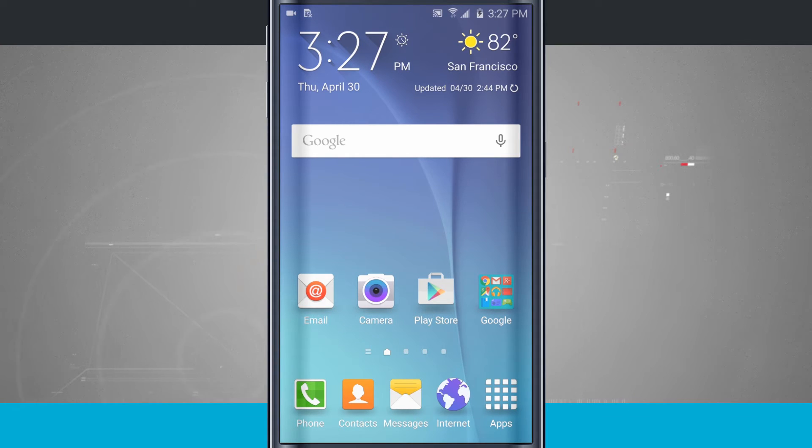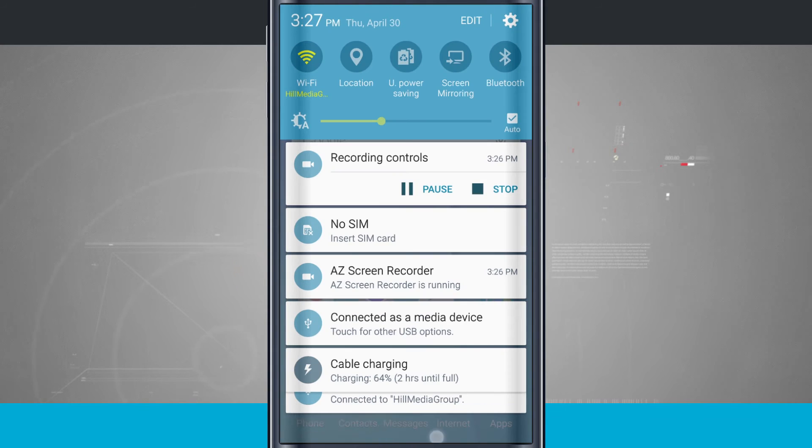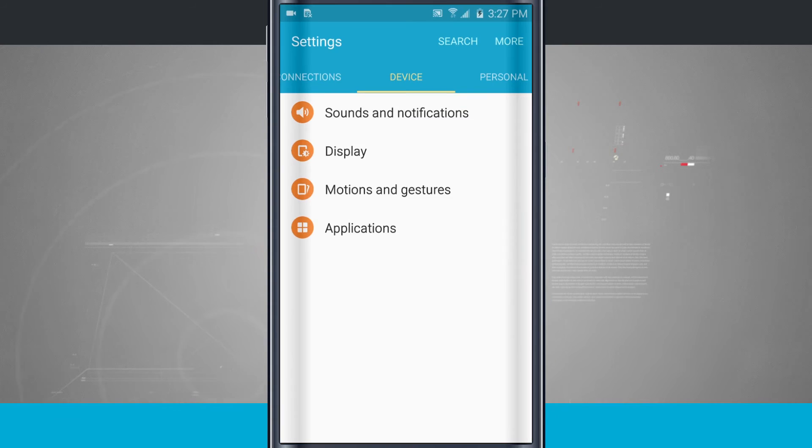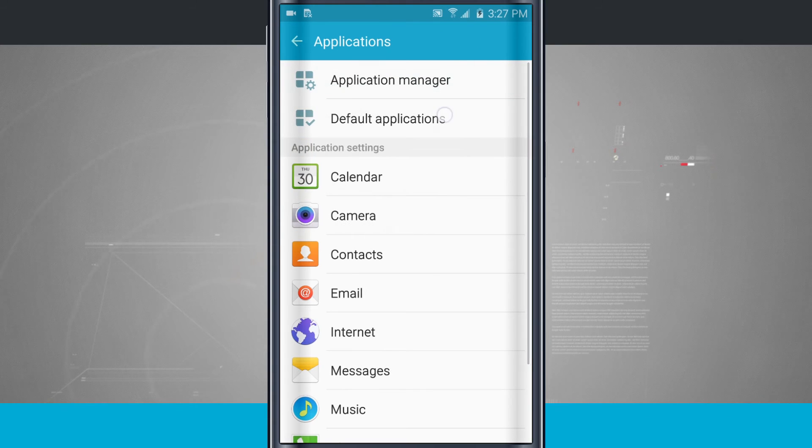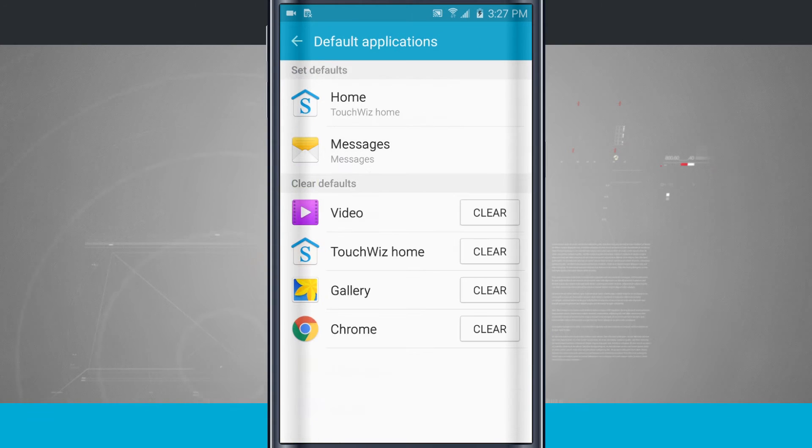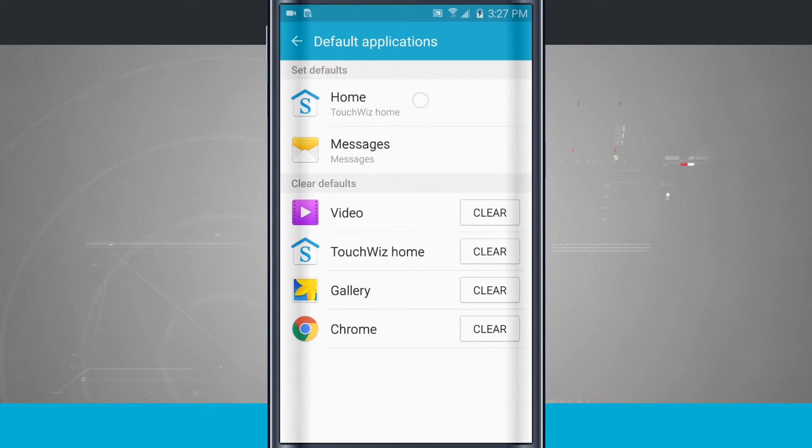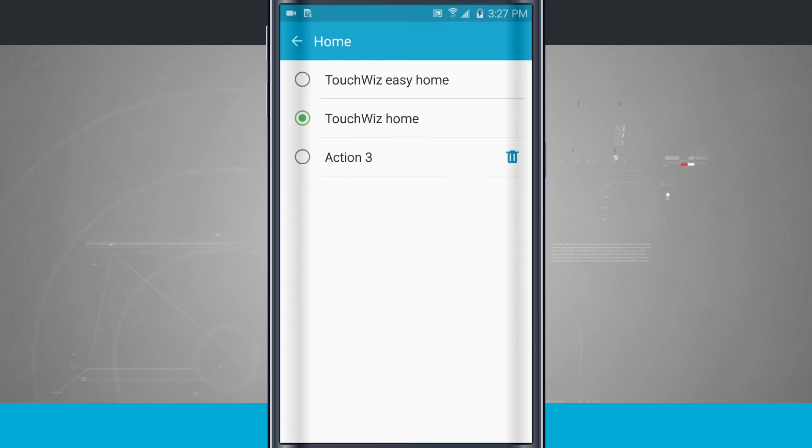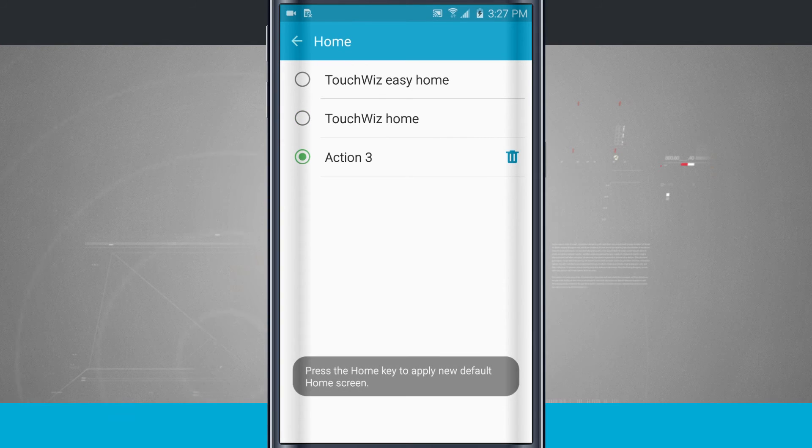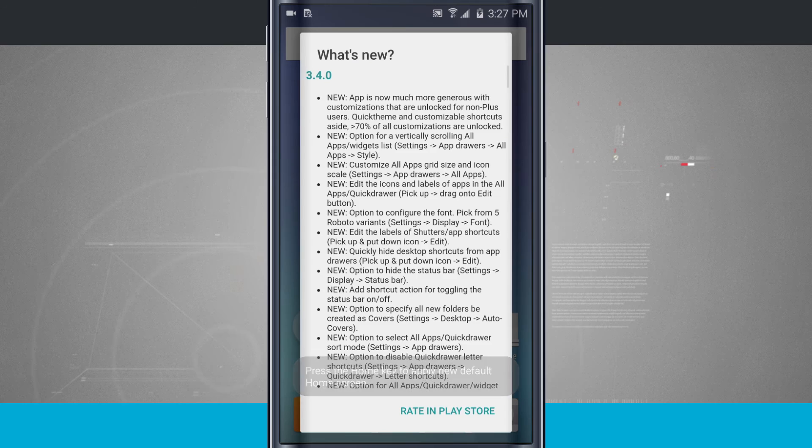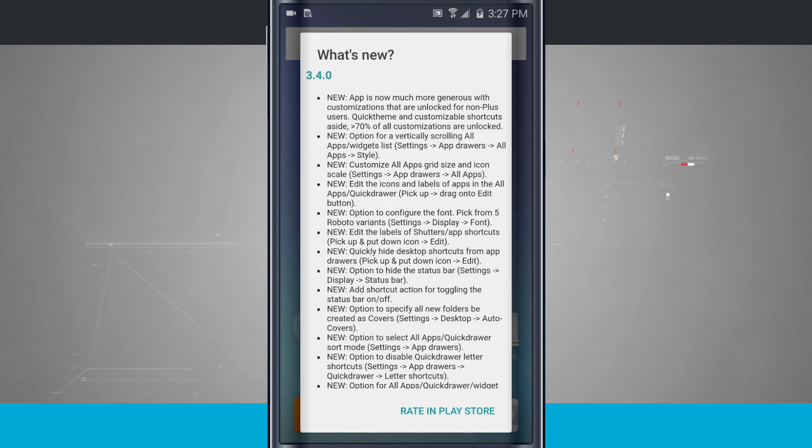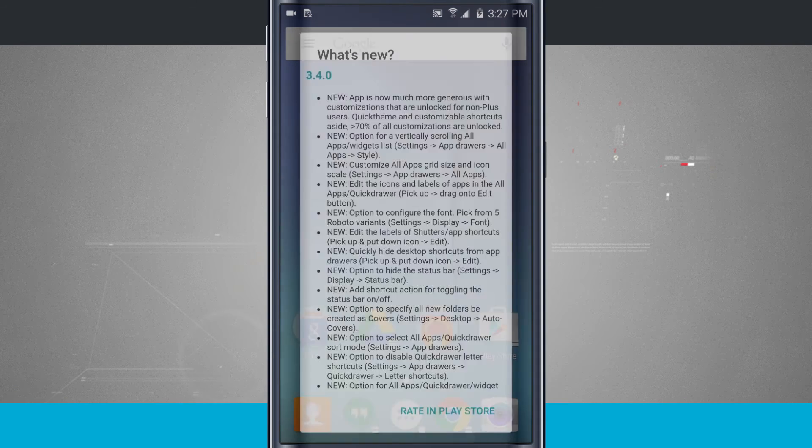So if I actually wanted Action Launcher to be my default launcher, what I want to do is open up the settings. Come into the settings. We're going to come into our device tab, tap applications, and tap default apps. So here I can set my home. Currently it's set to TouchWiz, but now I'm going to choose Action 3, and now if I tap my home button, Action Launcher is my default app.